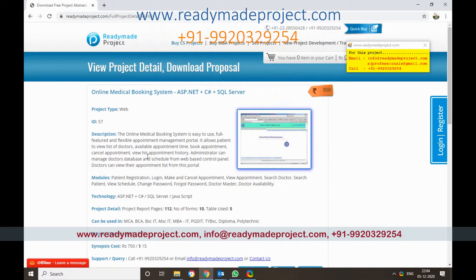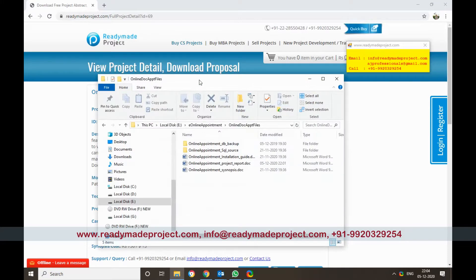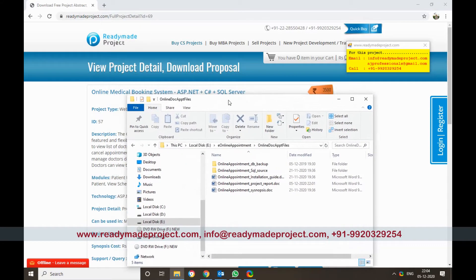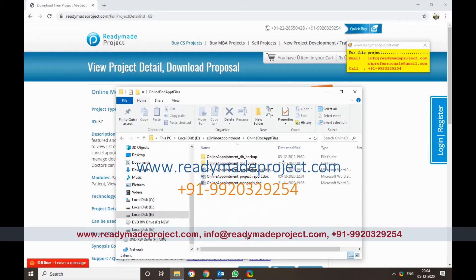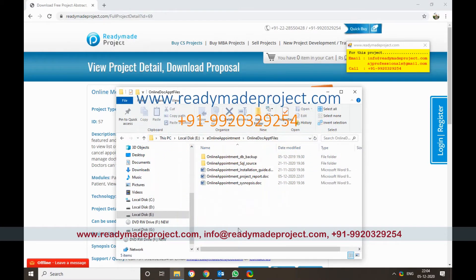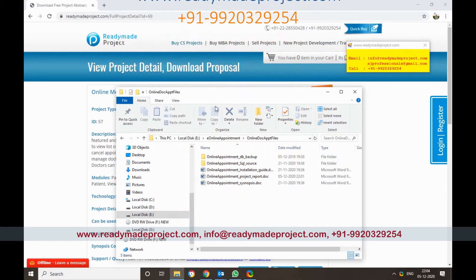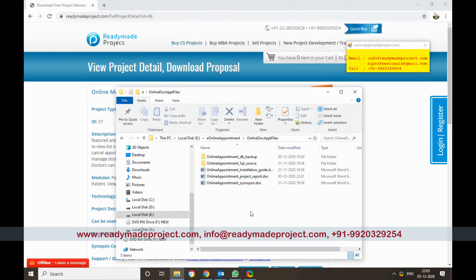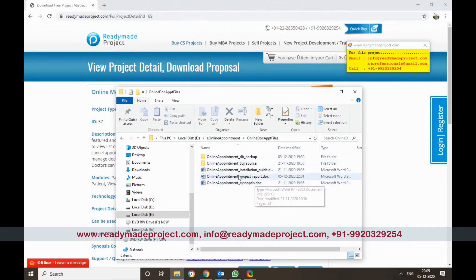This project is used to book appointments with doctors. There will be an admin user who will add the doctor, then a patient can register, select a doctor, and get an appointment. The doctor can login and check the appointment and update the status. All data will be saved in the SQL database.